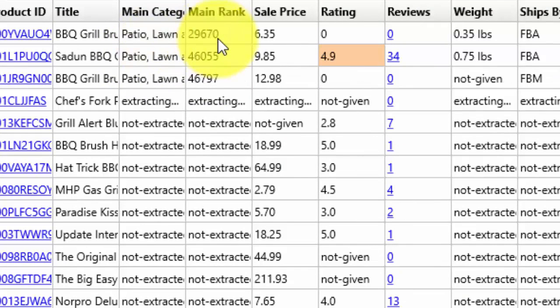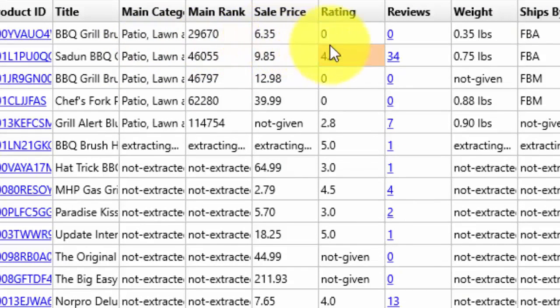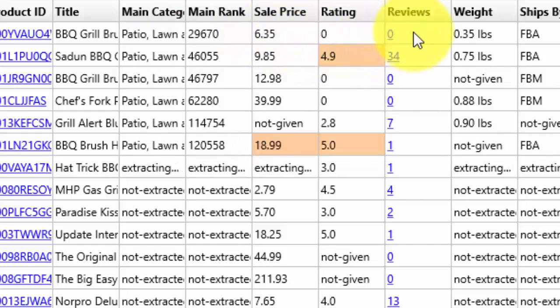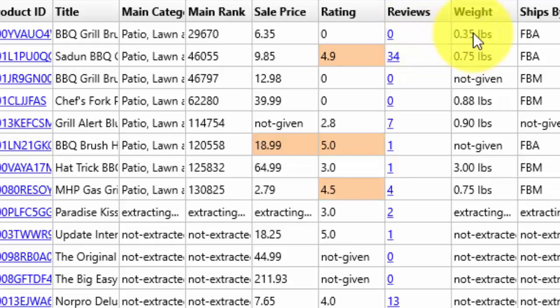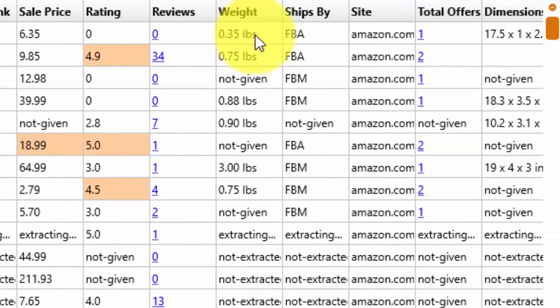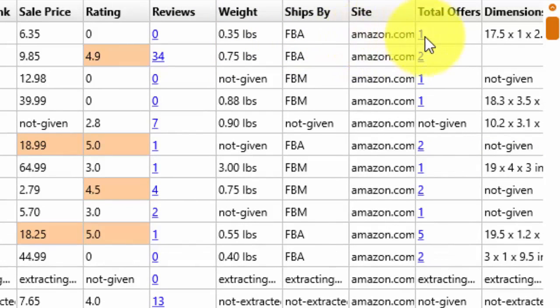You can see the sale price, you can see what the rating is, the total number of reviews the product has so you can determine whether or not this is something you can compete with. You can see how much the product weighs, you can see how it's shipped so you can get an indication of whether or not it's a private label product or not.